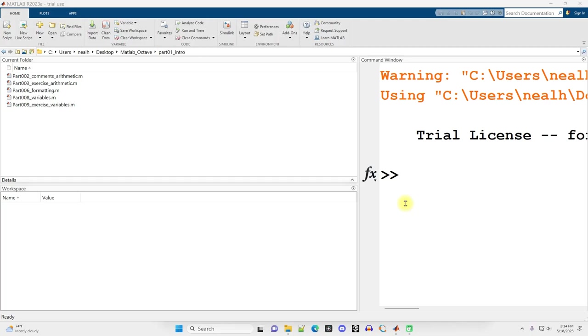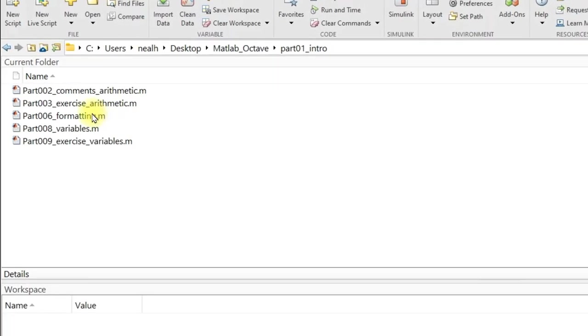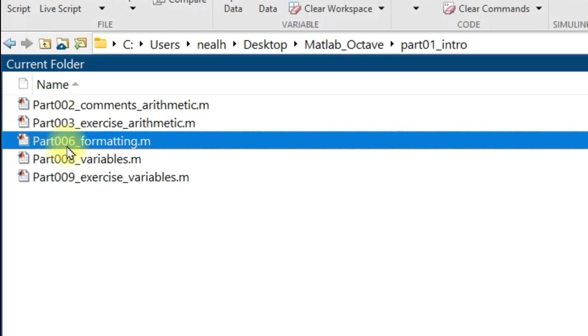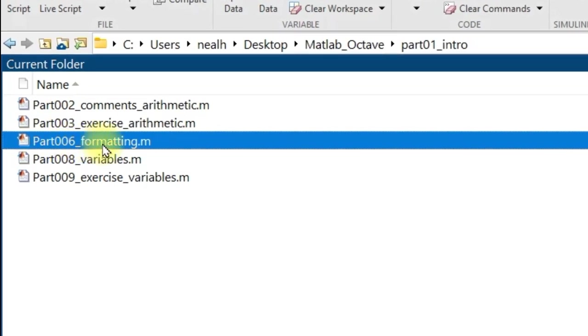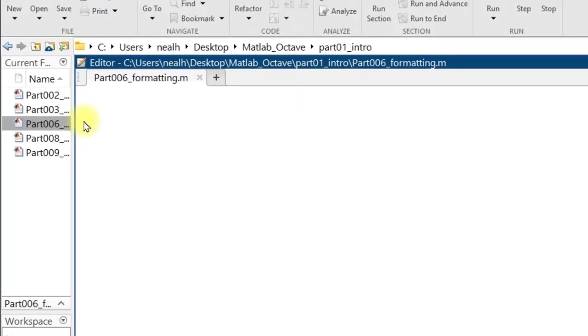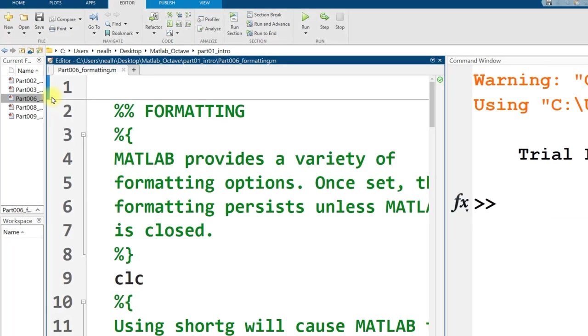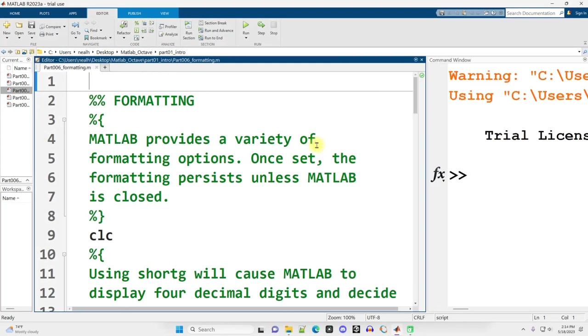In this video, I'm going to talk about some of our formatting options in MATLAB. I'm going to use this document, Part 006 Formatting. All of these documents that I demonstrate in all these videos can be found through a link in the description. Double click on Part 006, open it up. MATLAB provides a variety of formatting options, and once you set the formatting, it persists through all the MATLAB documents that you might choose to use until MATLAB is closed, at which point it resets.